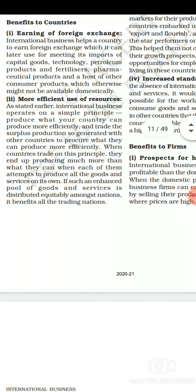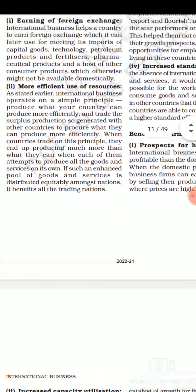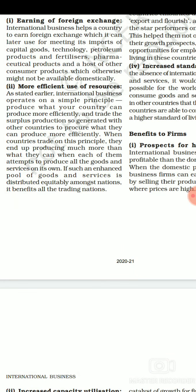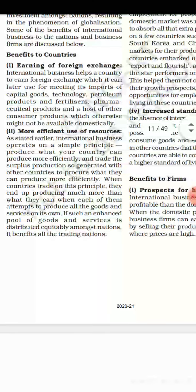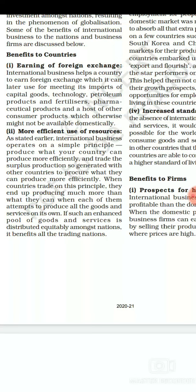After international business, the policy countries use for production is to produce those products which can be efficiently produced within a country at a cheaper rate, and for products whose cost would increase due to unavailability of resources, those are imported from another country. By this policy, resources are going to be efficiently utilized.